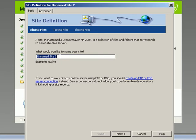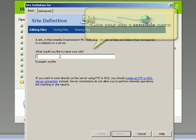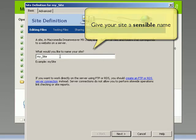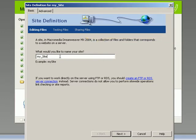The first thing you've got to do is name your site. I like to just call it my underscore site, but you could call it something that has a bit more meaning. If you're doing a site about horses, call it my horses site or something like that.